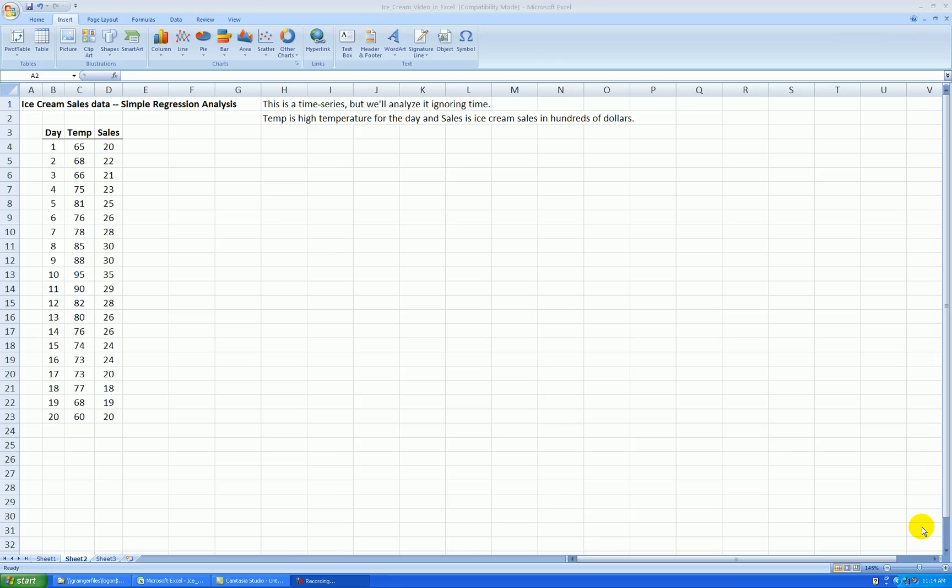Hello. In this video, I'll show you how to run a simple regression analysis. As you recall, simple regression means we use one x variable and we have one response variable.